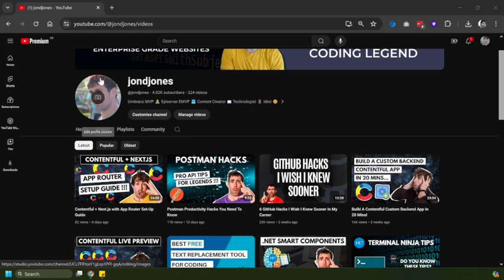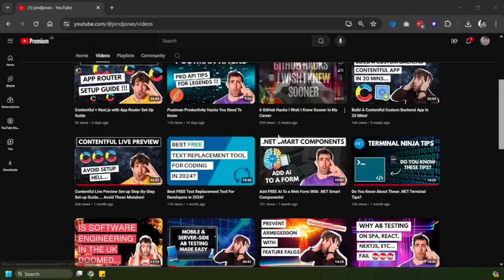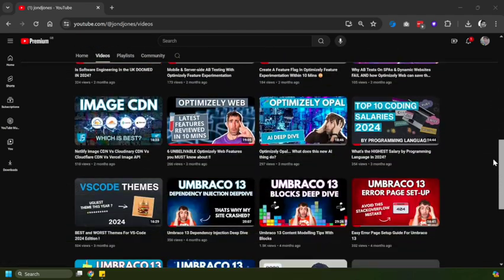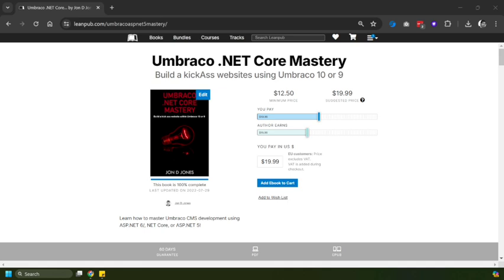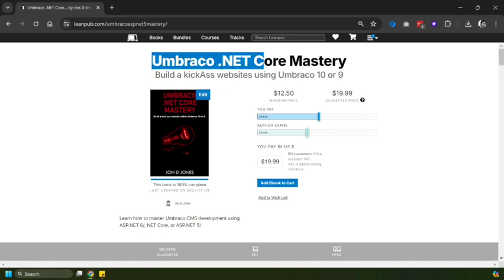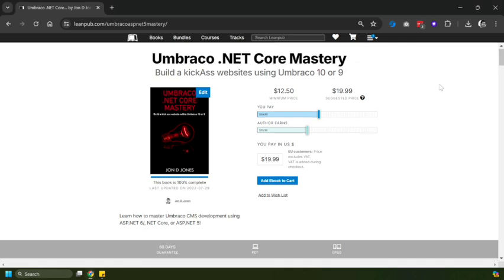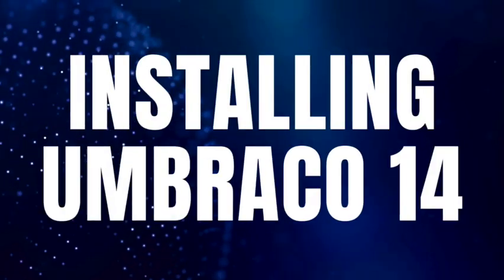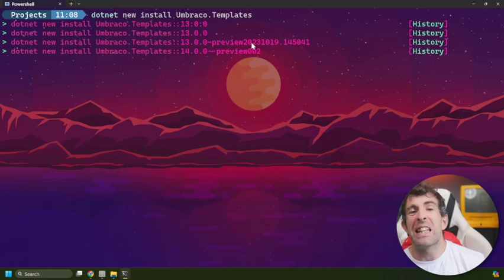Now as always, don't forget to comment, like and subscribe. If you want to support this channel, there's going to be a mini series on Umbraco 14 coming up. And don't forget I have written a book - link here, click on that, support this channel, support your boy. So with that said, let's get into this installation.